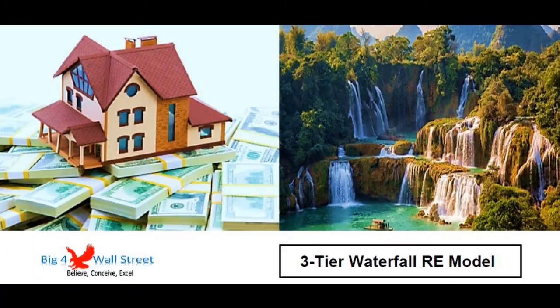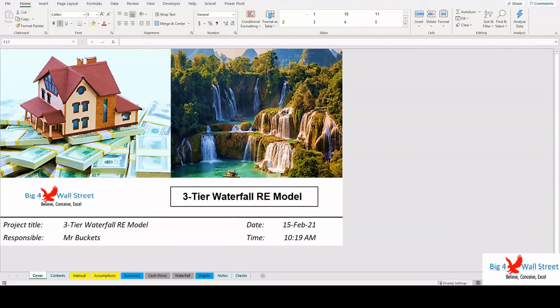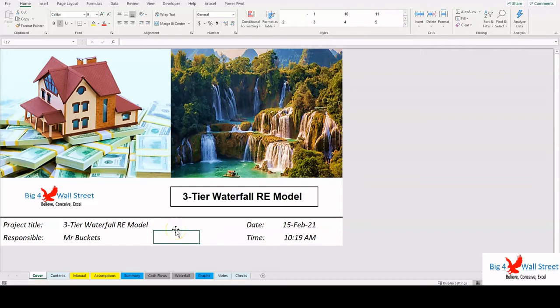Hi everyone, thank you for visiting our channel. Waterfall models in real estate projects are one of the most difficult concepts to understand. Cash flow from a development or investment project can be split in countless number of ways.